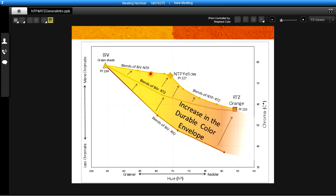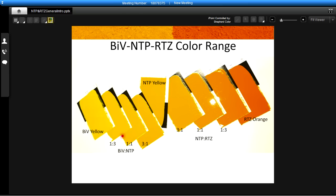This line of color along the top edge here can be seen in these panels that we've prepared here from the bismuth vanadate to the blends with the NTP yellow and then the NTP yellow blended with the orange. So this is now the frontier of durable color.